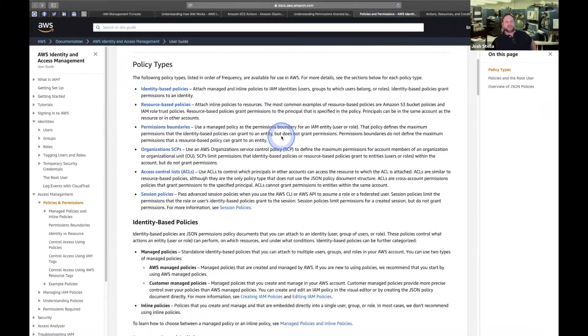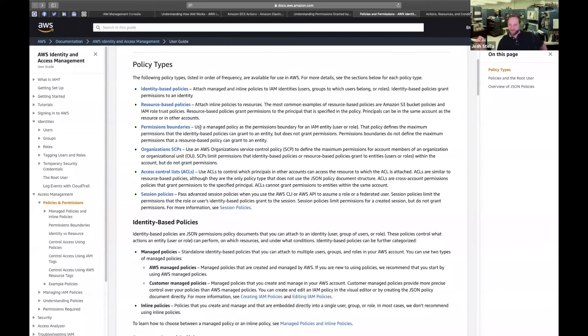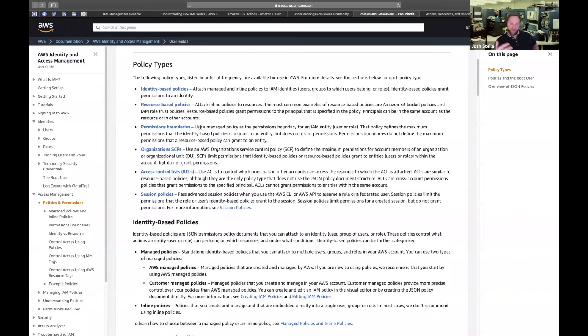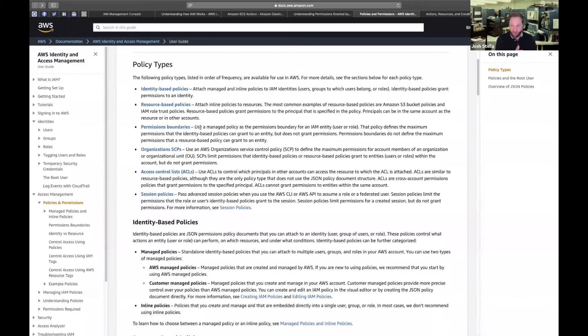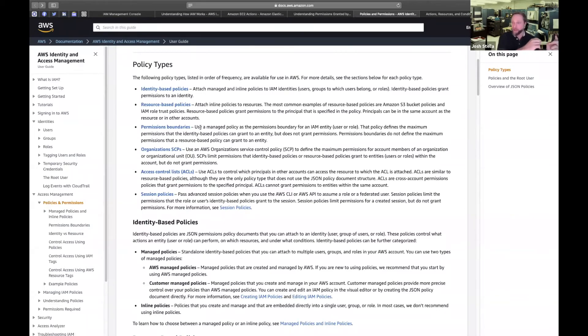So now you can get into some other stuff, permission boundaries. That policy defines the maximum permissions that the identity based policies can grant to an entity, but it does not grant permissions. So what we're doing there is we're starting to filter back out what the IAM identity policy granted.